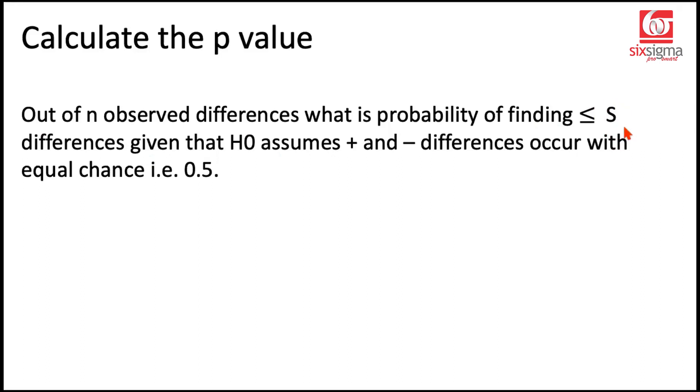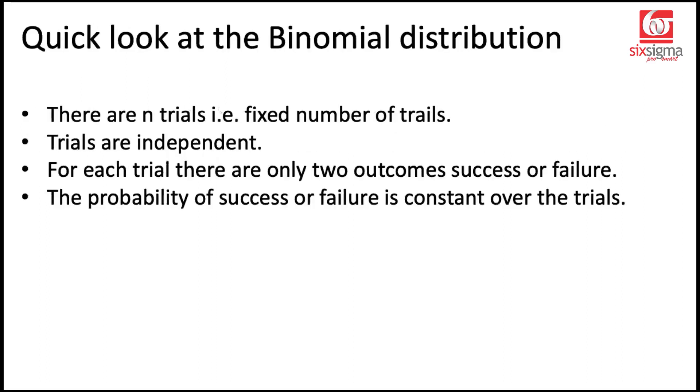Now this has a strong resemblance with what we do in binomial distribution. Let's have a quick look at binomial distribution. Binomial distribution is basically a discrete distribution. It's not like normal distribution which can attain any value.